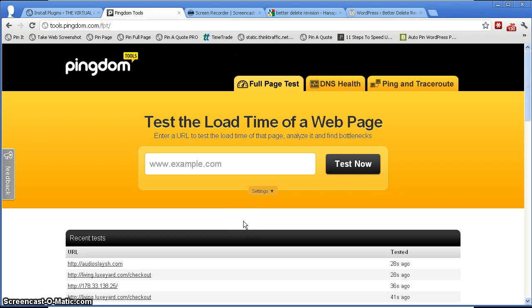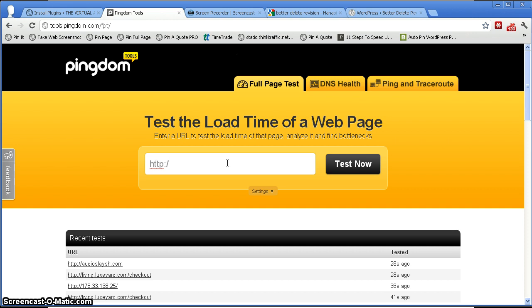Here is a tool that you can use to test the load time of your website or web page. Just type in your URL, which is thevirtualonlineassistant.com, that's my URL, and then test now.